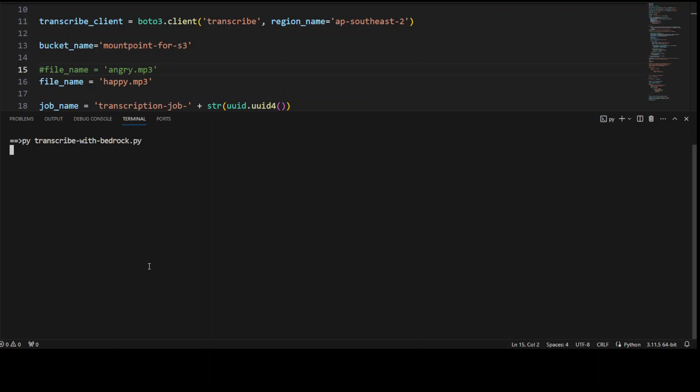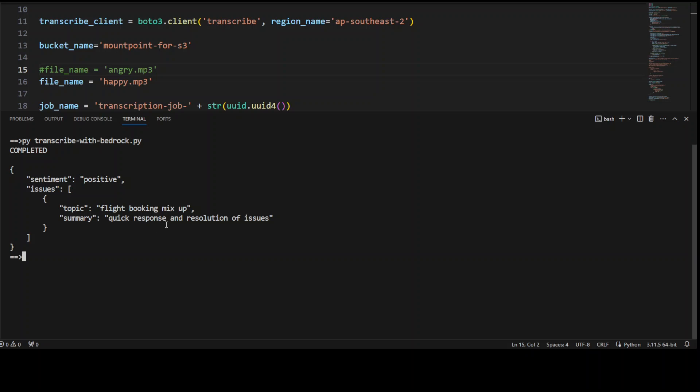Because it's an API call, it takes a bit of time. It is completed. Let's see. There you go. Sentiment is positive, flight booking mix up, quick response and resolution of issue. Perfecto.